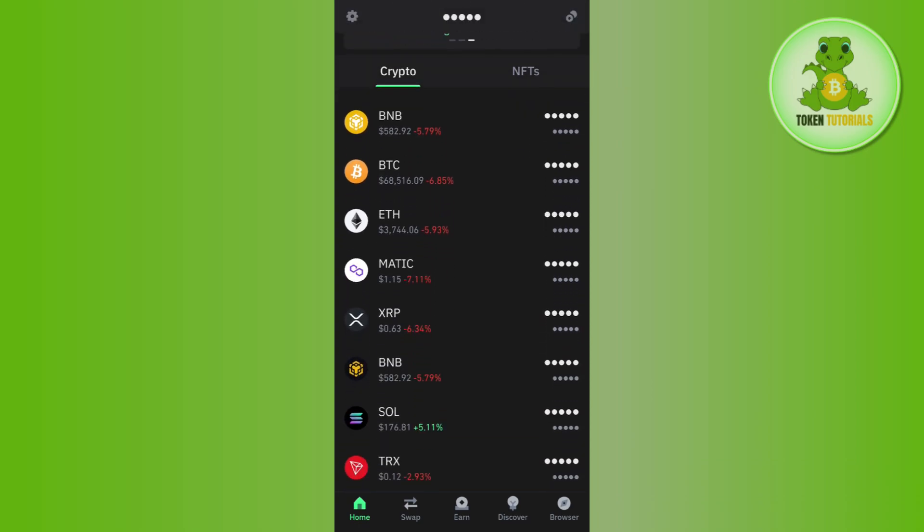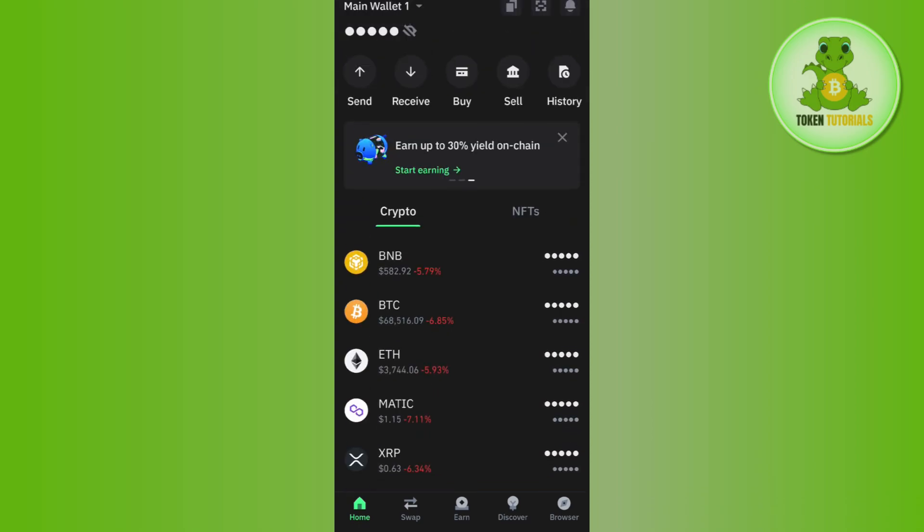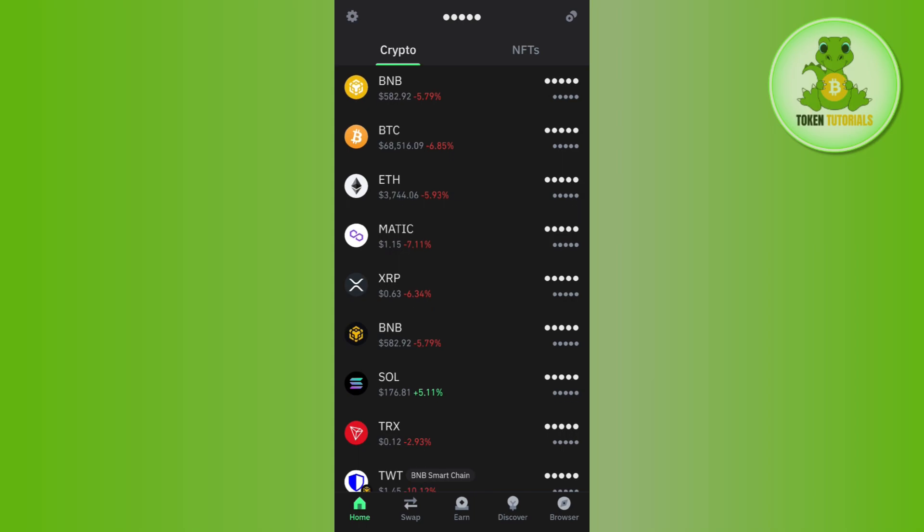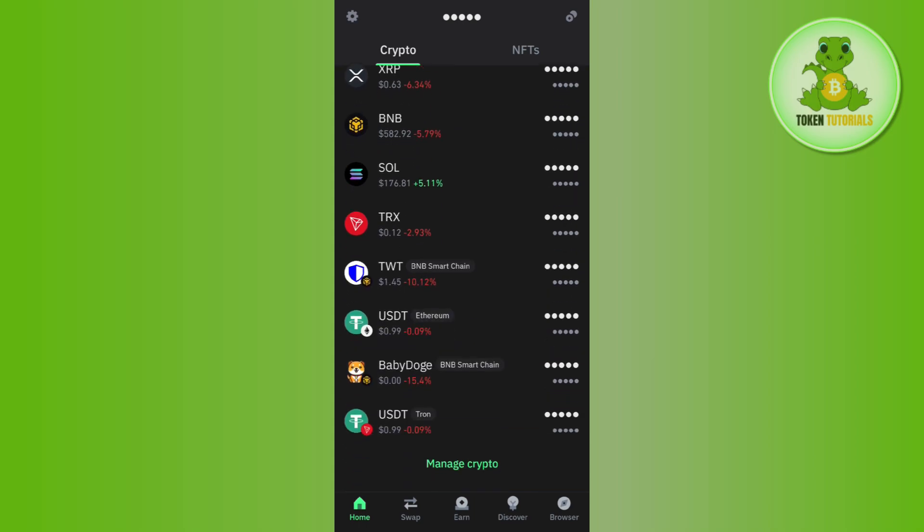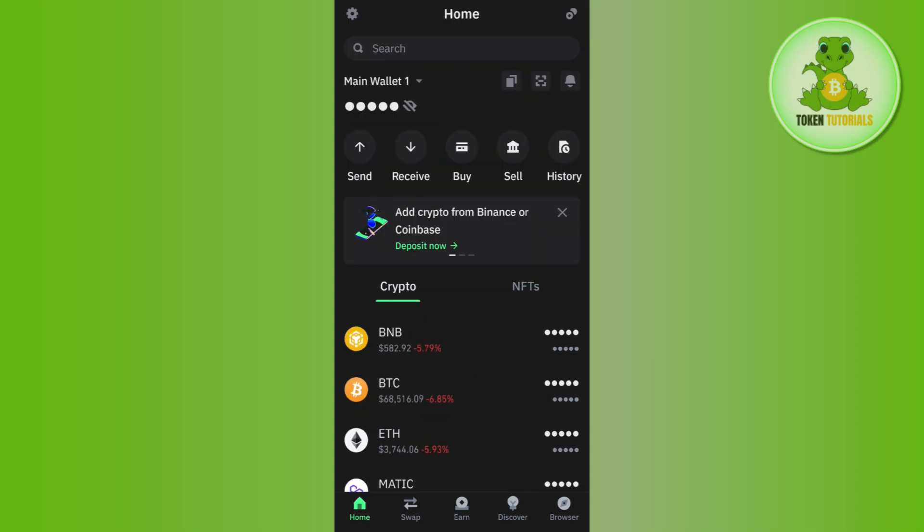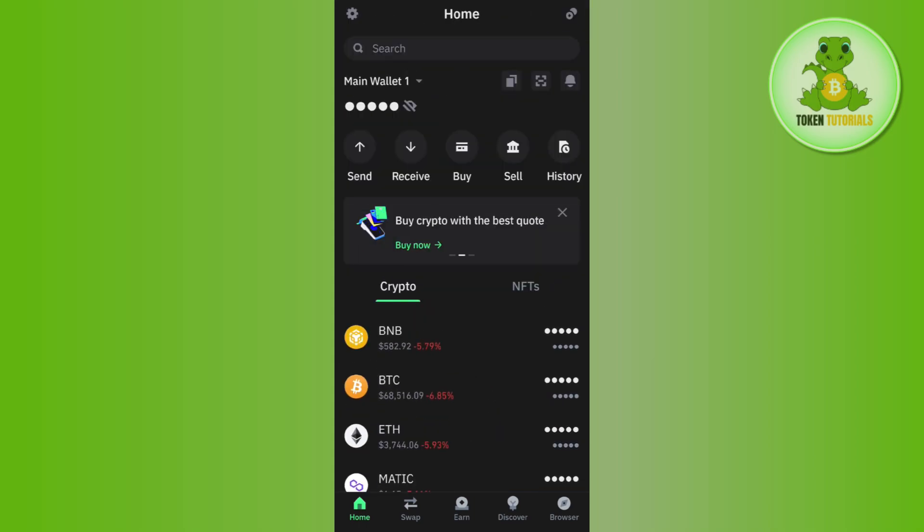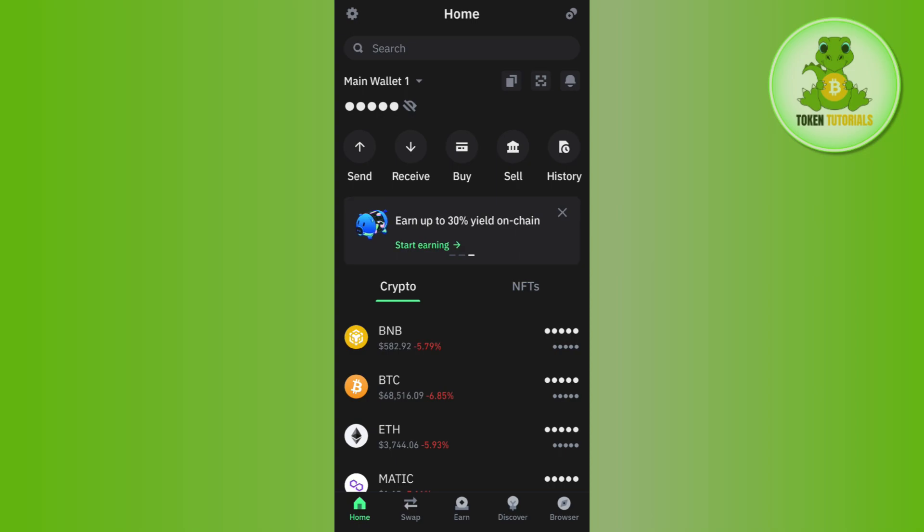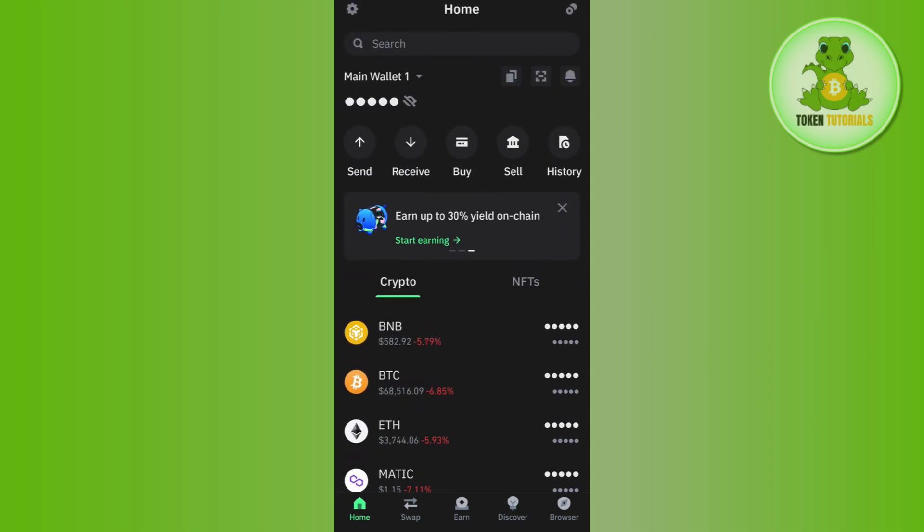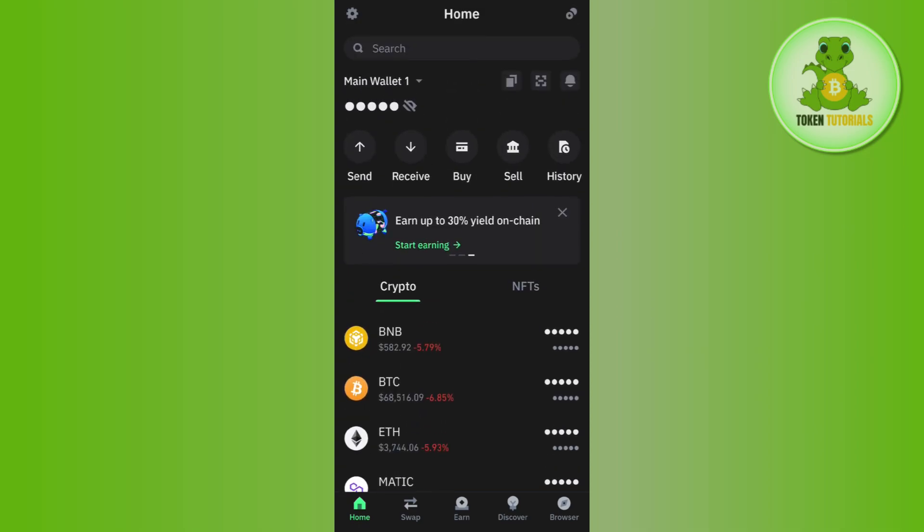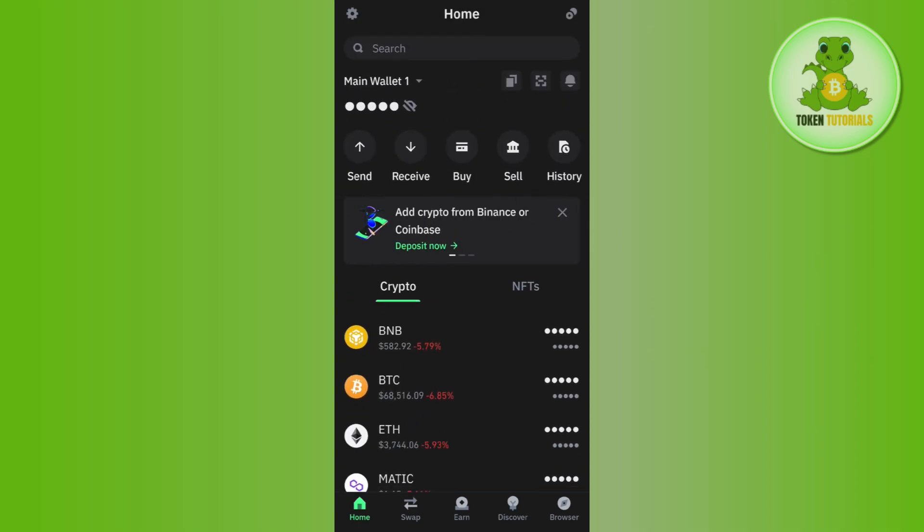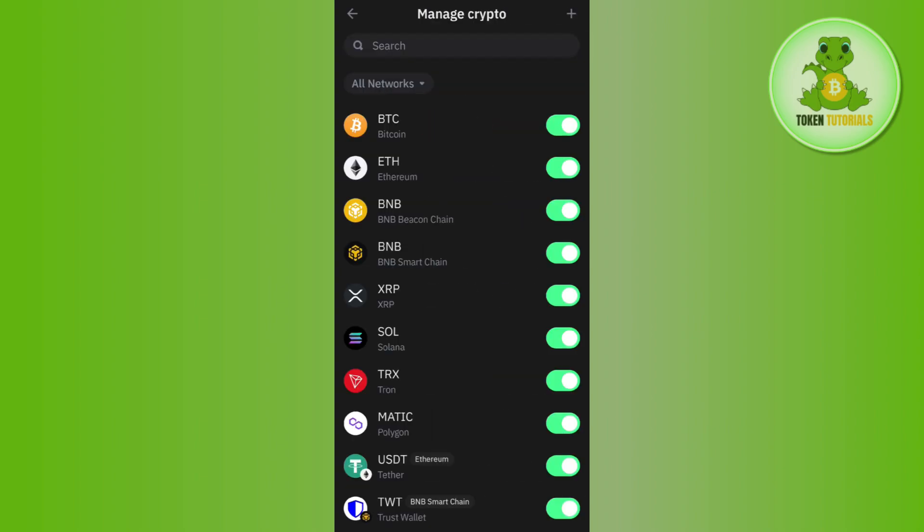Once you've successfully logged in, tap on Ethereum. On the home page you'll see different cryptos, and among these you need to tap on Ethereum. If you're not able to find Ethereum in this list, you can put it on the home screen by tapping the plus icon in the top right corner.